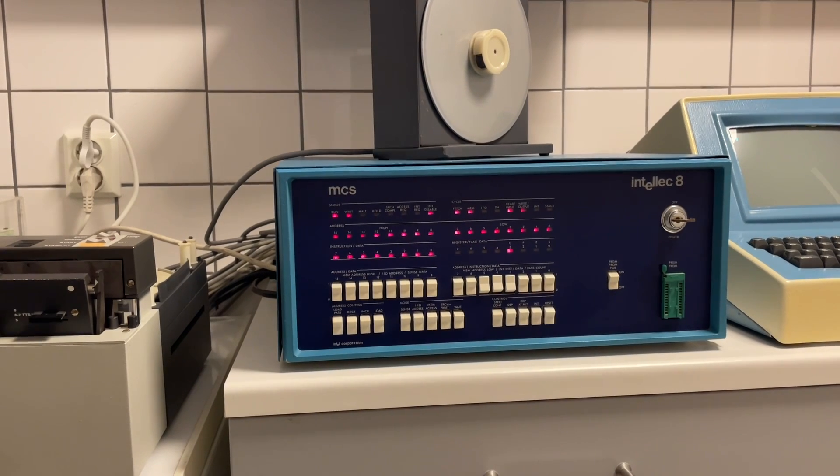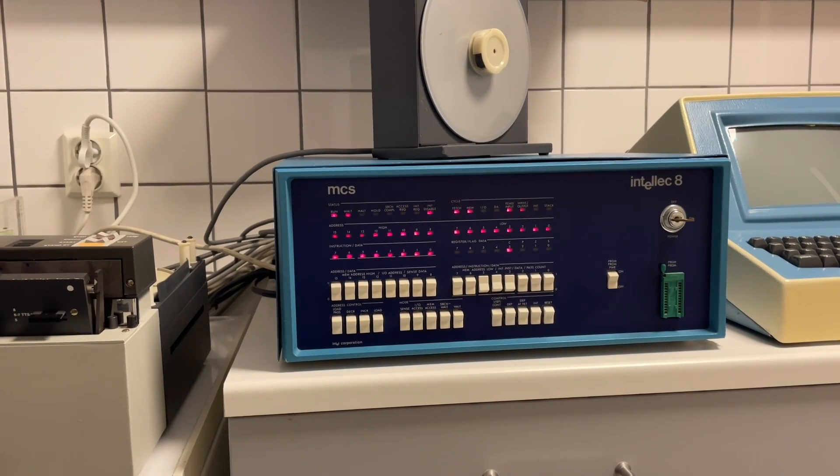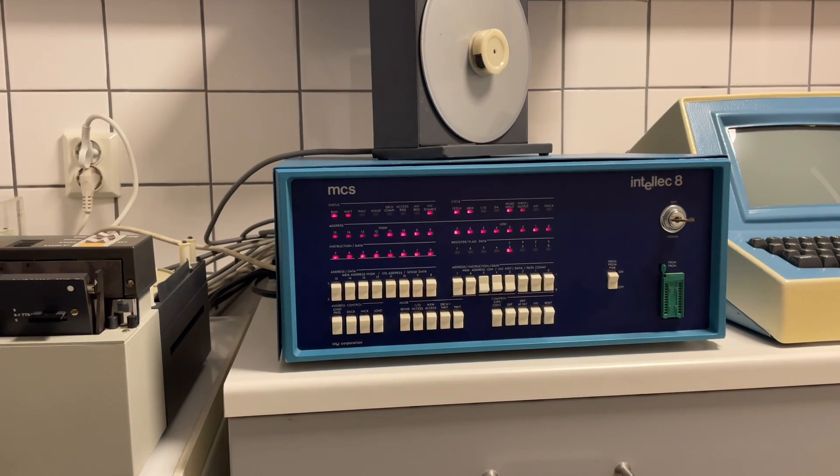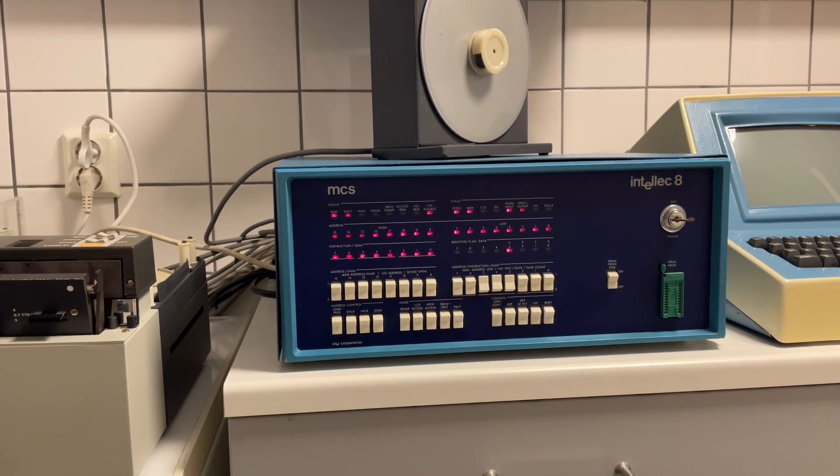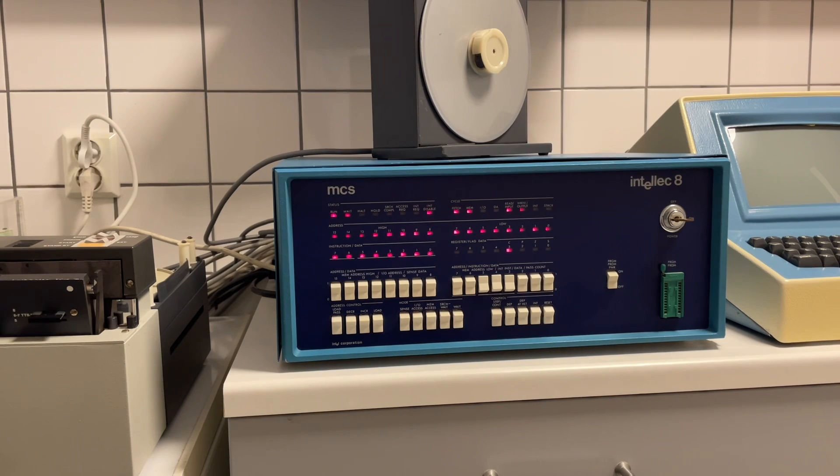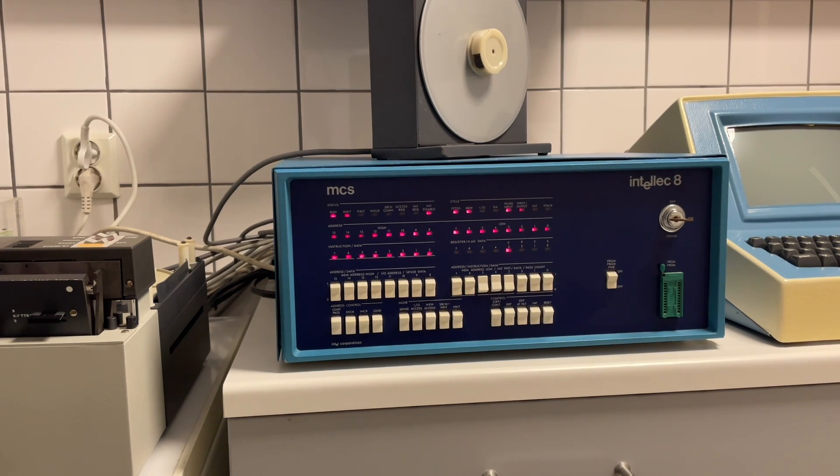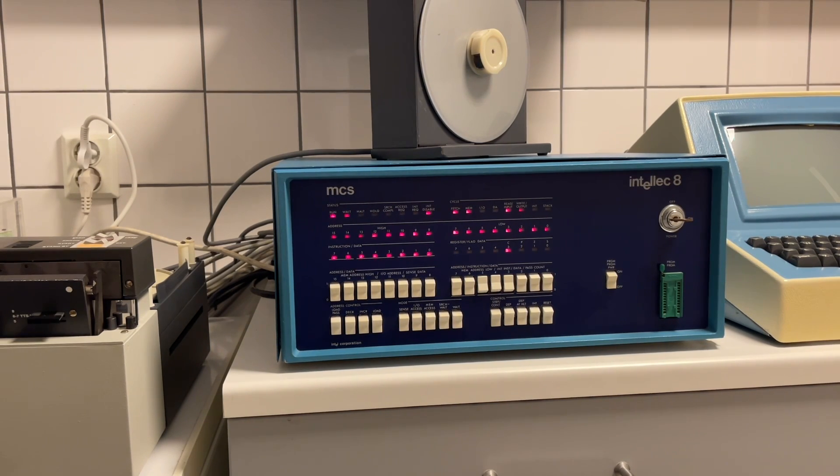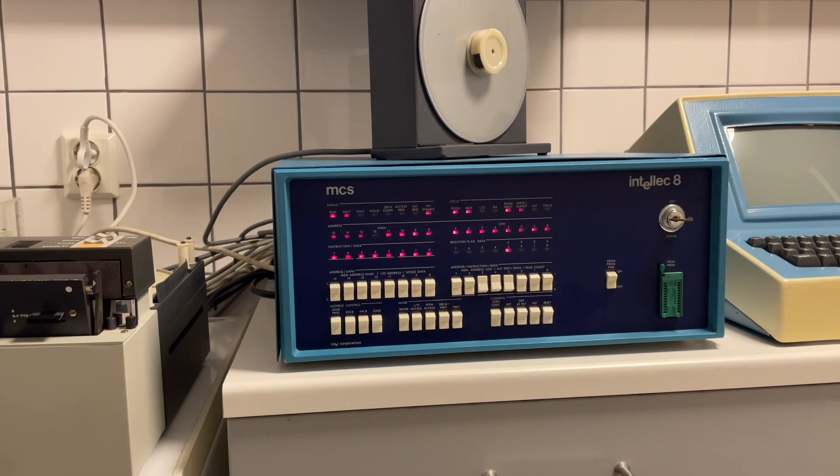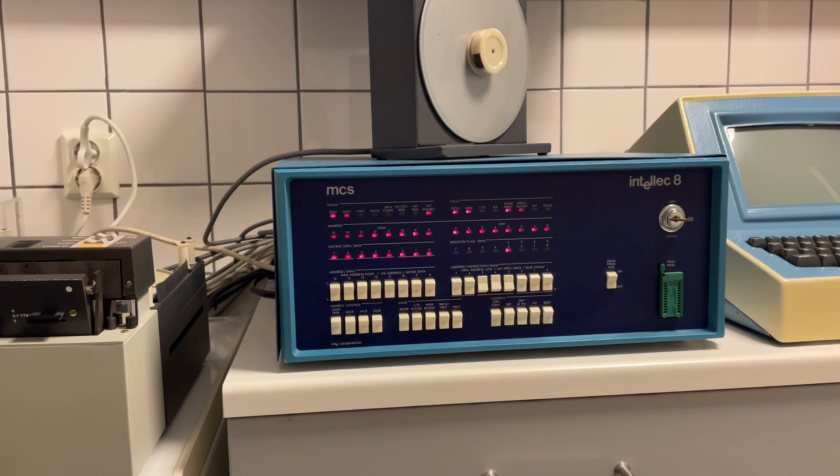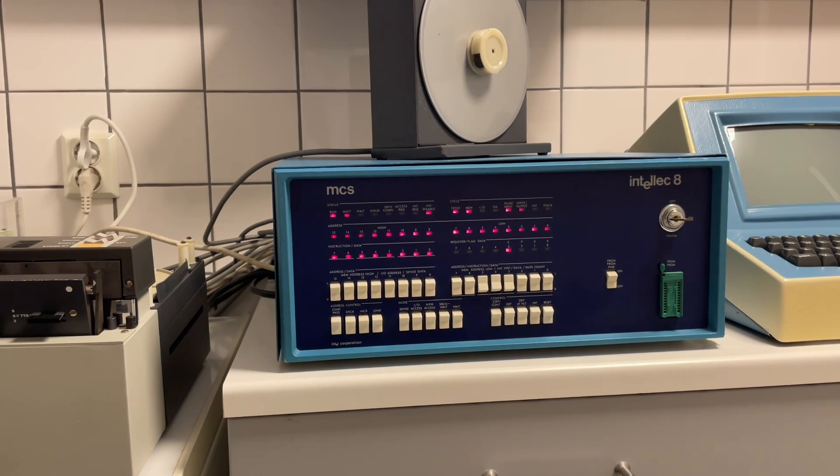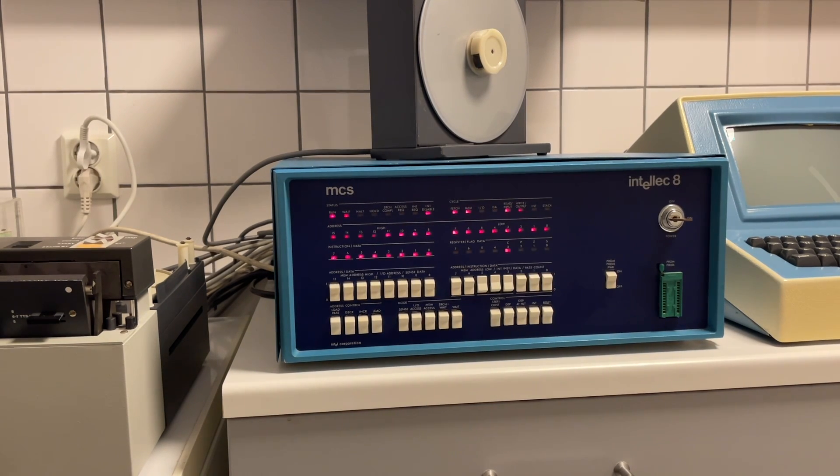Hello, so this is the project I have been spending this spring on, mostly. It is an old Intel Intellec 8-80 system, approximately built in 1974.